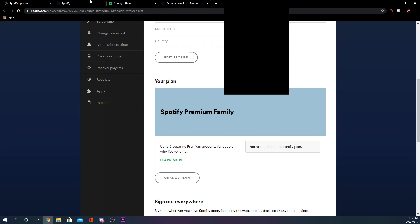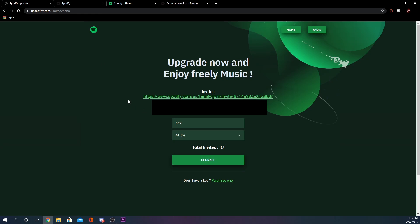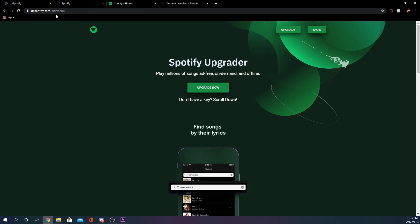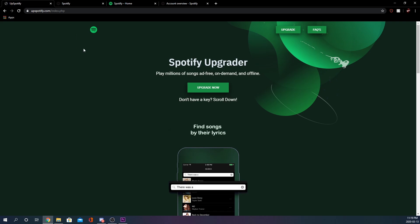That's pretty much it, guys. Again, the website will be in the description if you want to go to it. You can upgrade your Spotify accounts. I just wanted to make a video to show this if you want to upgrade your Spotify account. If you did enjoy the video, please leave a like. If you're new to the channel, please leave a sub. That's pretty much all I have for you guys. I'm out.